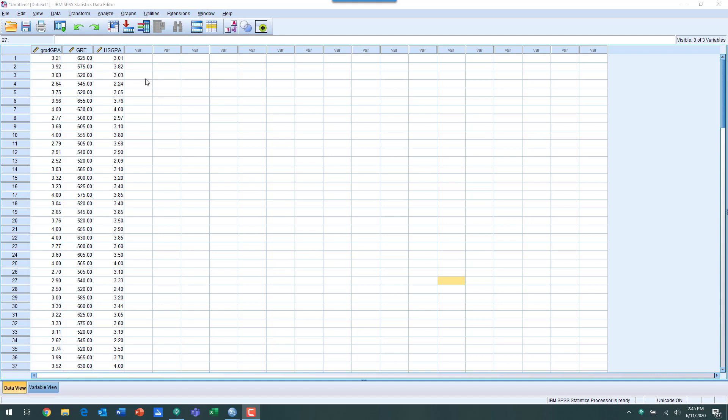We're going to use these two variables to predict graduate school GPA. One of the things that helps us visualize how this model is working and to what degree it is explaining the dependent variable or the outcome, we can create a scatterplot.